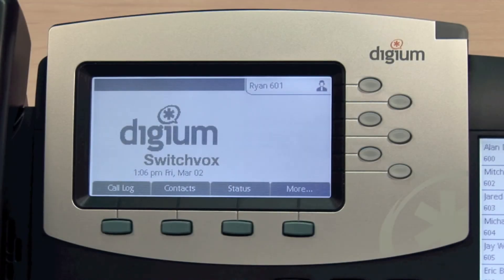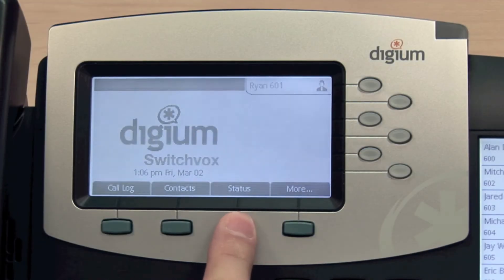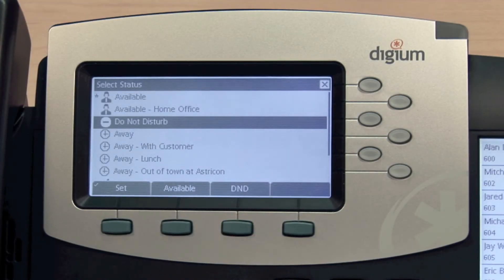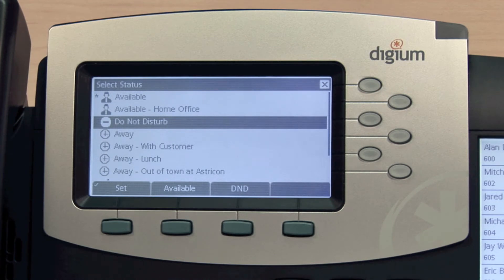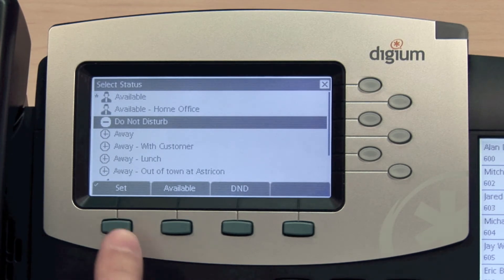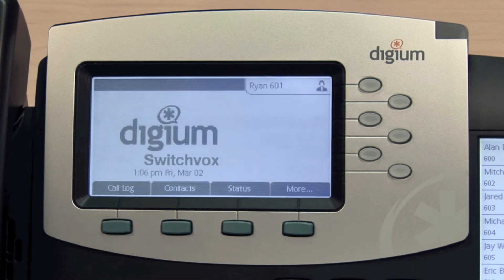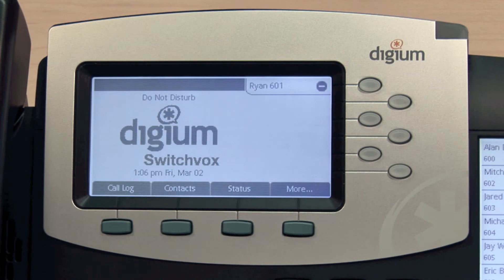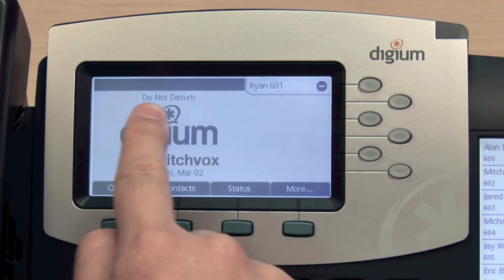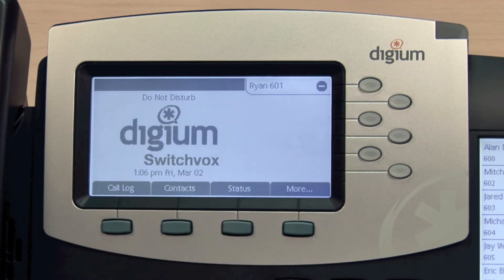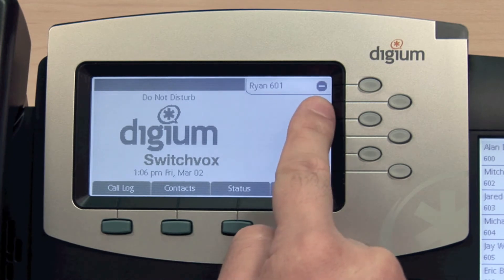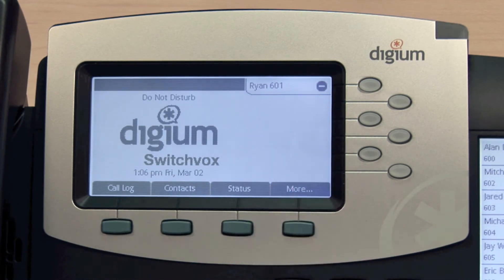To set your status from the phone, open the status application, and you will be presented with your configured status options. Select an option from the menu, and you will see your status update on the idle screen. In this case, the words do not disturb appear on the screen, and the line appearance icon is updated to the DND icon.